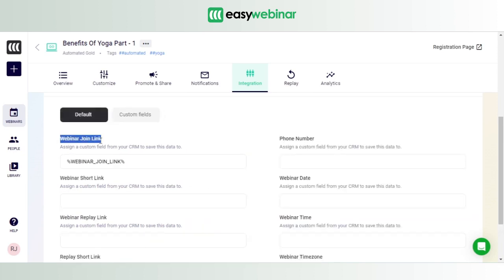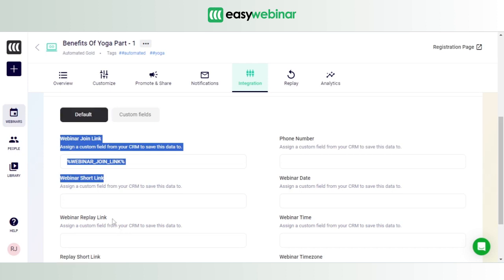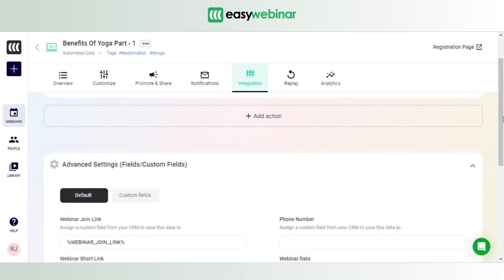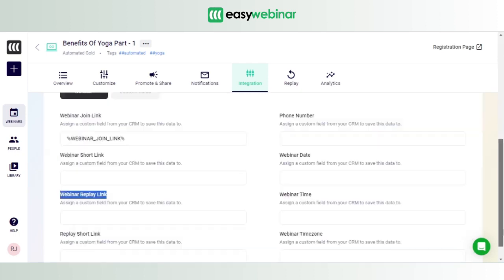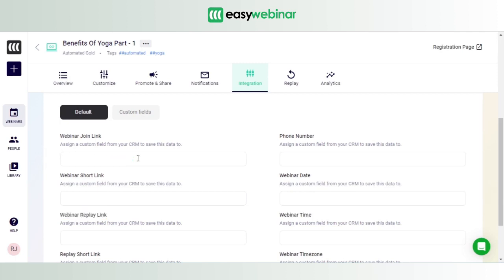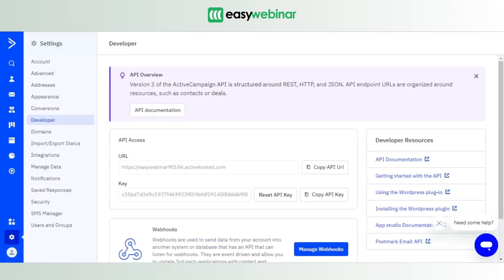here that these are the custom fields integrated with EasyWebinar. So what do you do? Very simple. You move over to the Webinar Join Link. This should ideally be empty. Again, I set it up before, so what you should see here is you have to ensure that the field